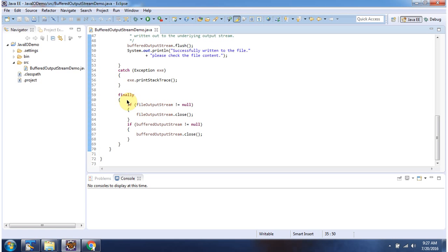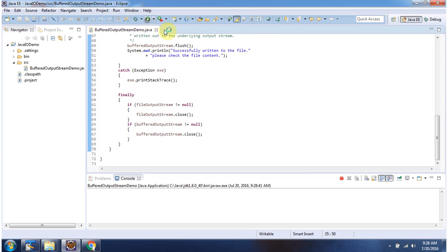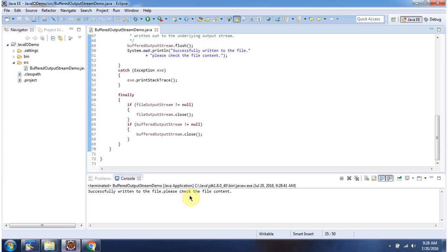Inside the finally block I am closing the FileOutputStream and BufferedOutputStream. I will run this program and show you the output. Here you can see the output — successfully written to the file.